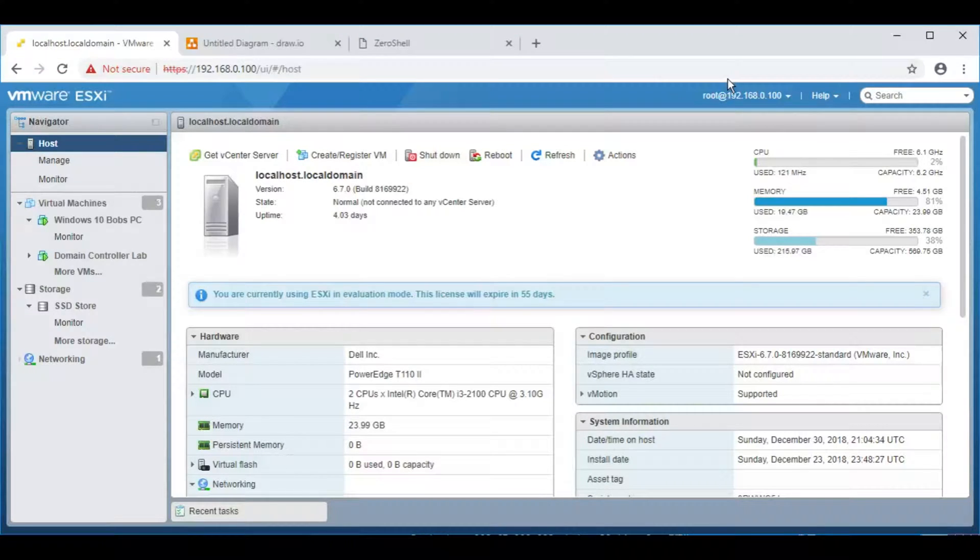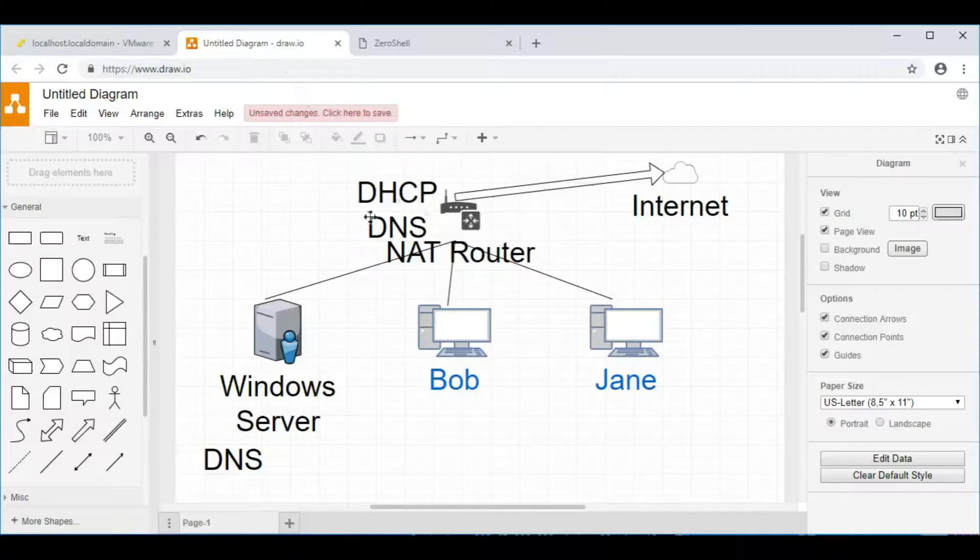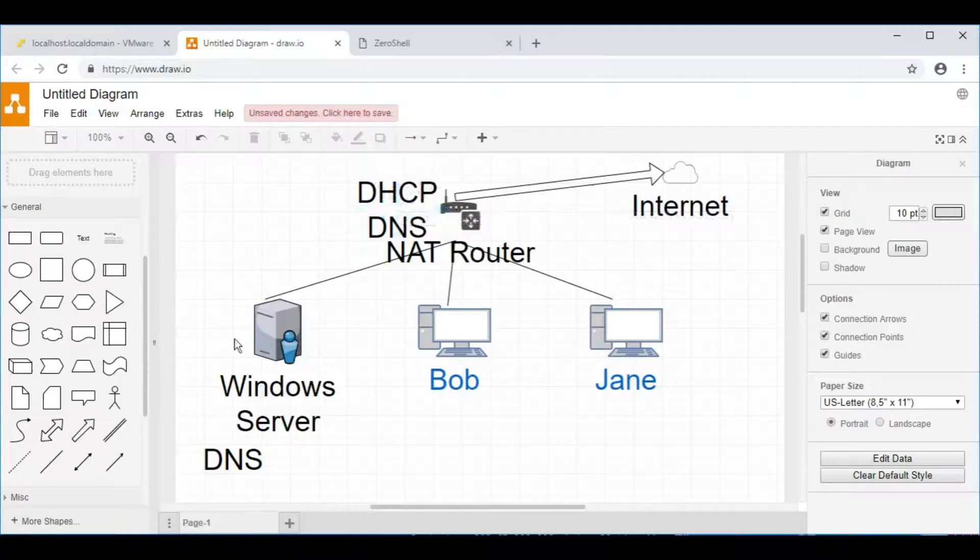Hi, this is another video in the series of basic Windows Domain Server Management. In this video we're going to move DHCP, which is Dynamic Host Control Protocol, from being on the router over to the Windows Domain Server that we've configured.